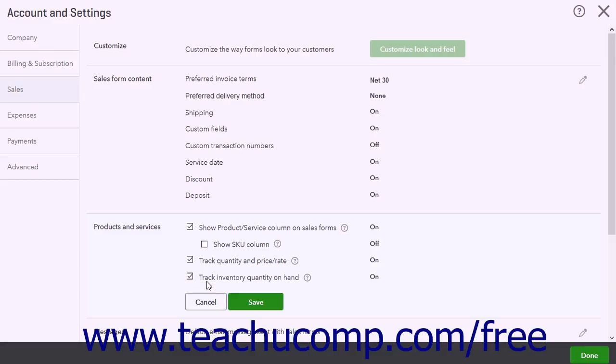Checking the Track Inventory Quantity on Hand checkbox lets QuickBooks Online Plus automatically increase the quantity on hand of an item when you buy more. It also decreases the quantity on hand of items after making sales.